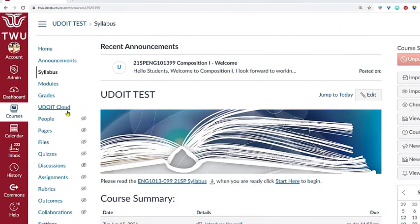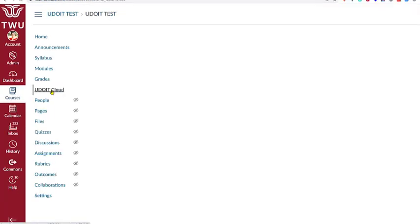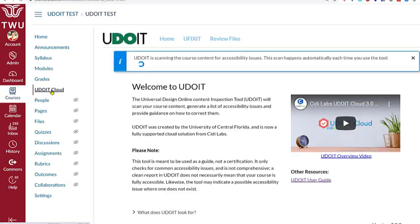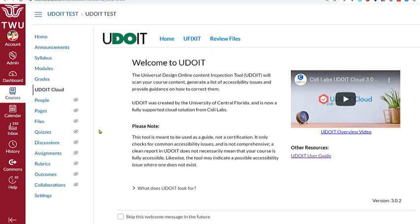UDOIT appears on the left-hand course navigation menu for instructors. Students will not see the UDOIT link in the navigation menu. Once we click the link, UDOIT will run a first-time scan of the course and we will land on the UDOIT Welcome page. Each time we click UDOIT from the course navigation menu, our course will automatically be scanned for accessibility issues.